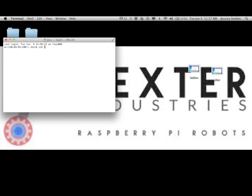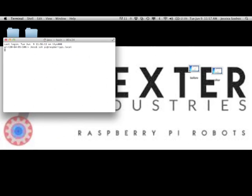You can type in SSH space Pi at Raspberry Pi dot local. This is the permanent IP address of the Raspberry Pi, and it's assigned on the Dexter Industries image that's on your SD card. After you type that in and hit enter,